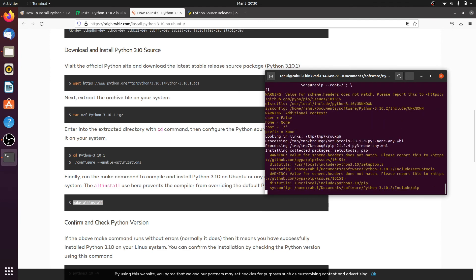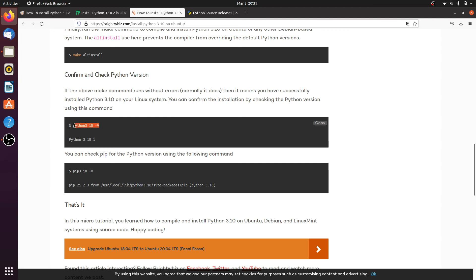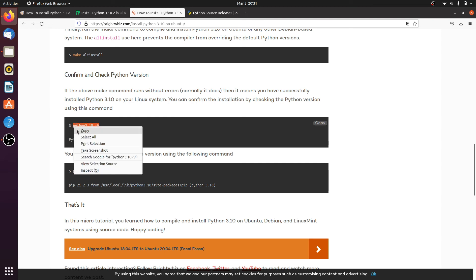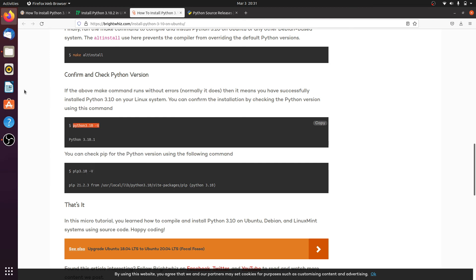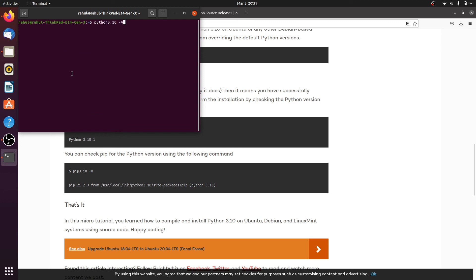Here installation is successful. After that, check the Python version — copy-paste this command, open the terminal, and paste it in. Here my Python 3.10.2 version is installed.